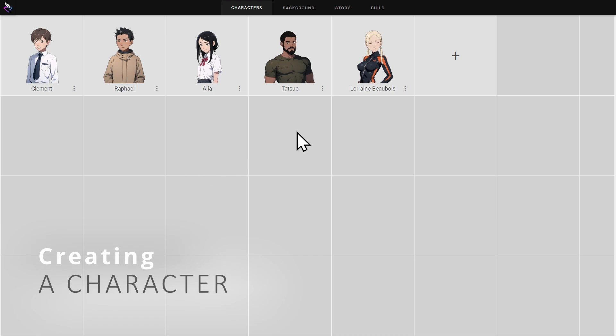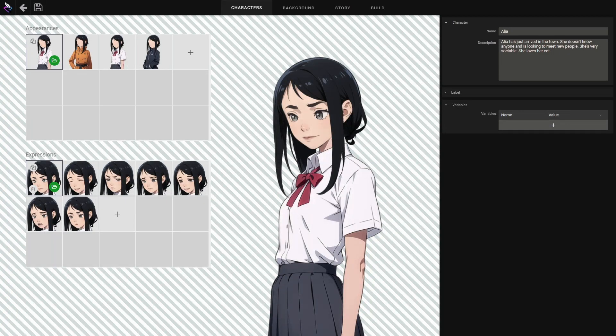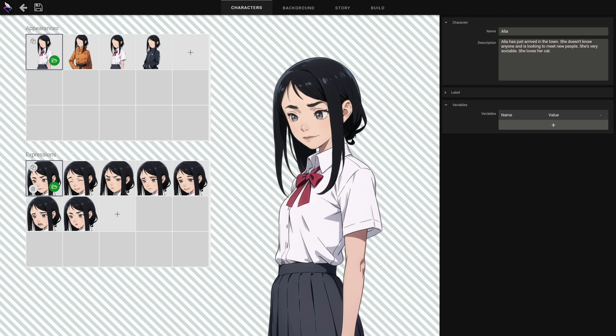How to create a character. I click on the plus button to create a new character. A random character has been generated.